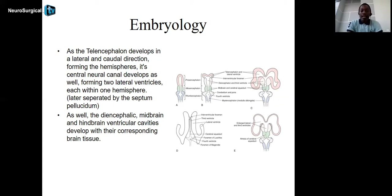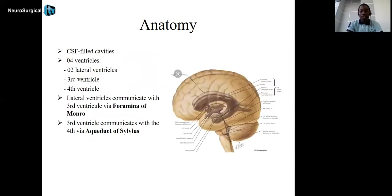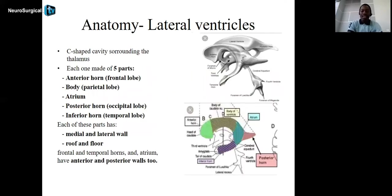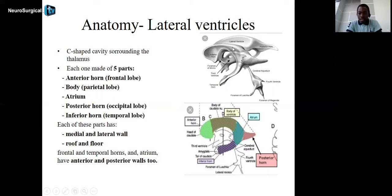In the adult brain, these CSF-filled cavities communicate with each other — the lateral ventricles communicate with the third ventricle through the foramen of Monroe, and the third communicates with the fourth through the aqueduct of Sylvius. Lateral ventricles can be described as C-shaped cavities surrounding the thalamus. Each lateral ventricle has five parts: an anterior horn in the frontal lobe, a body in the parietal lobe, an atrium, an occipital or posterior horn, and a temporal or inferior horn.